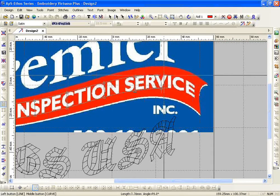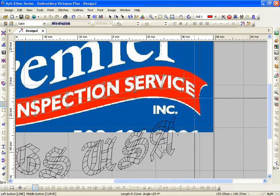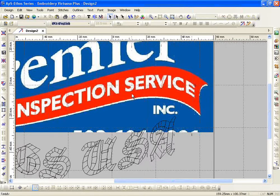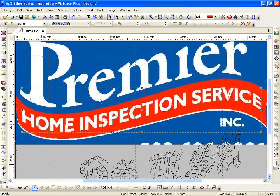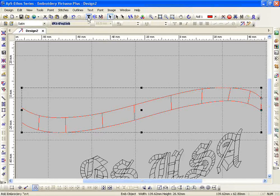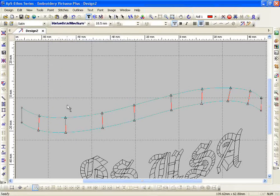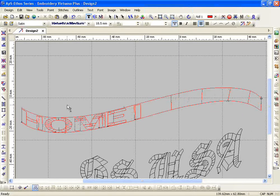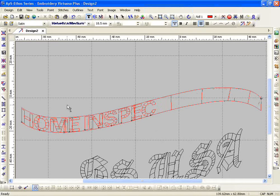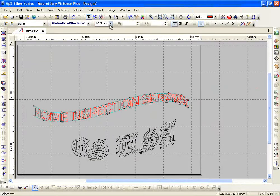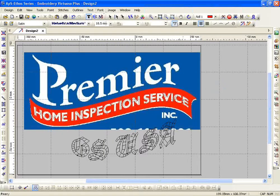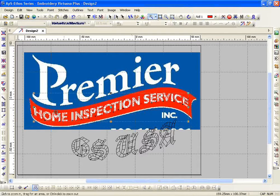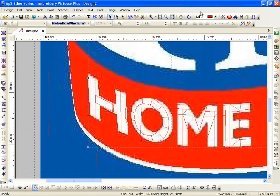Once I get to the end, I right-click twice. Now I select my satin. I'm going to hide my image for just a second — it's got a box around it. T for text, pick a font, and start typing in my lettering.